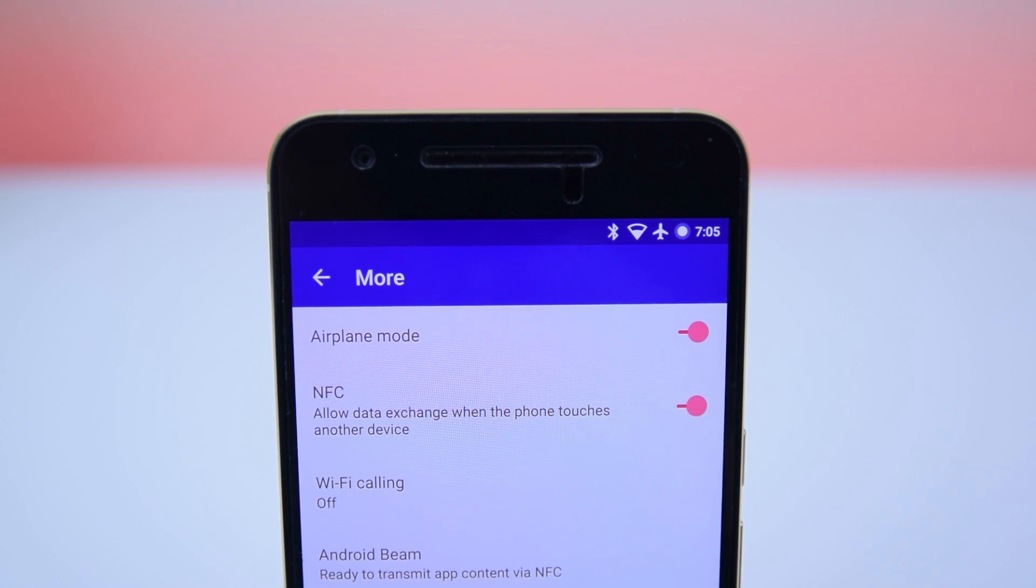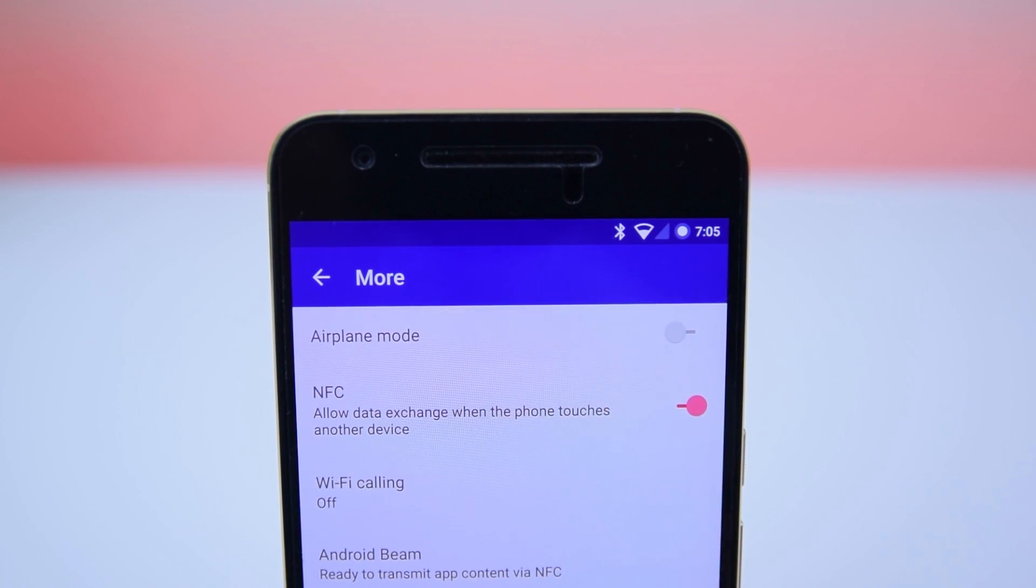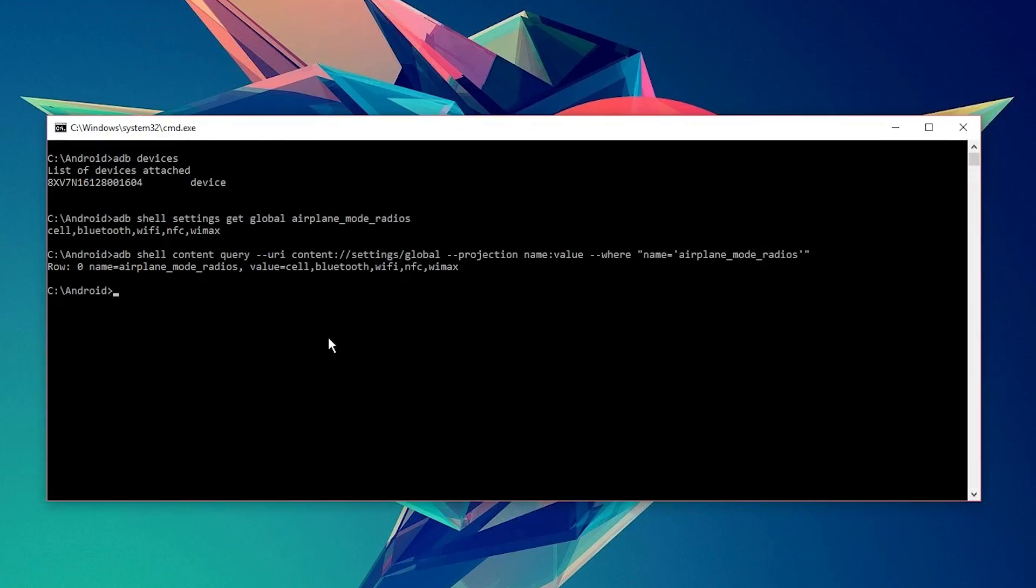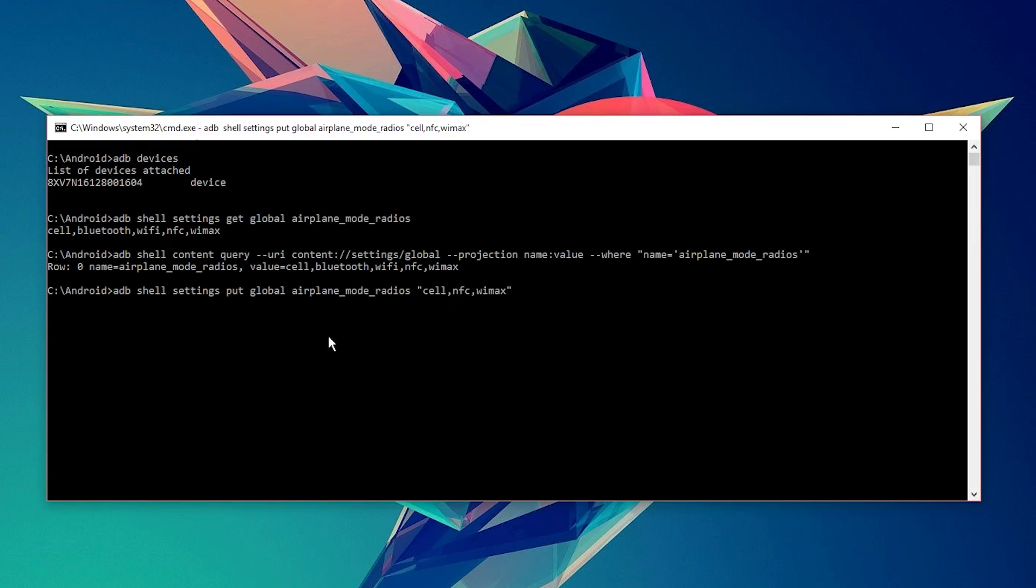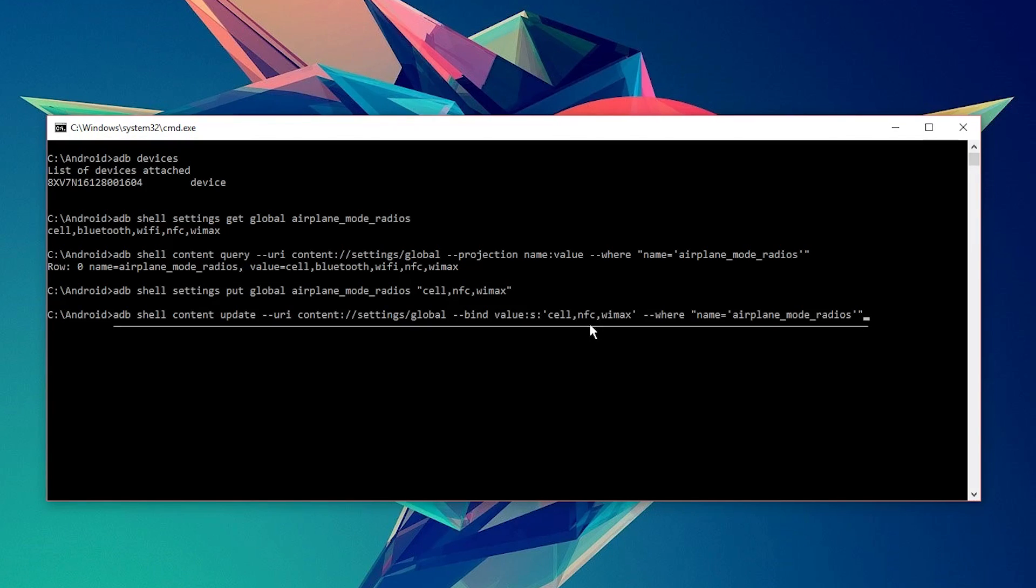So, in my case, I don't want airplane mode to disable Wi-Fi and Bluetooth. So, I will type in the following command. If you happen to receive an error, type this command instead.